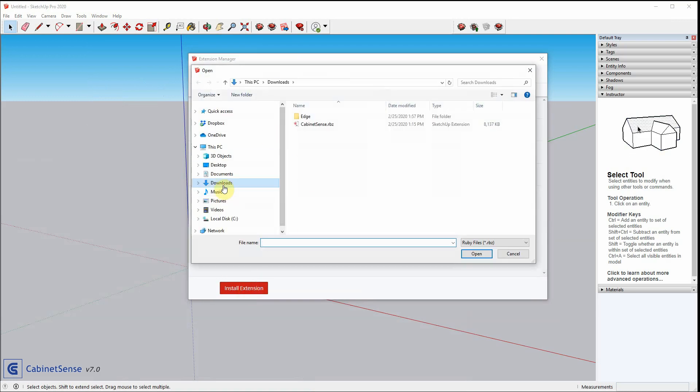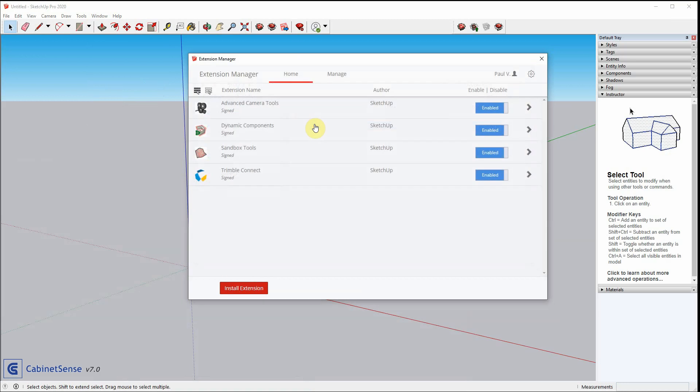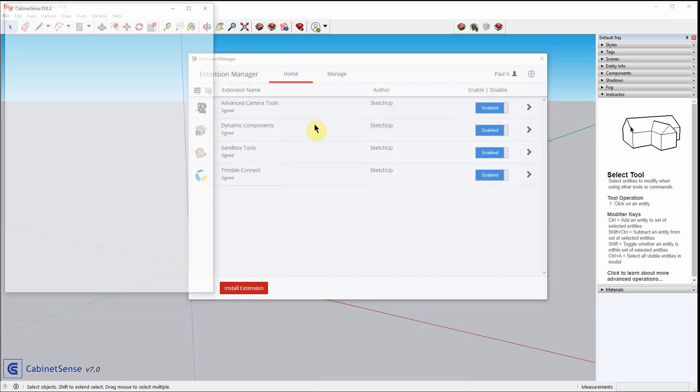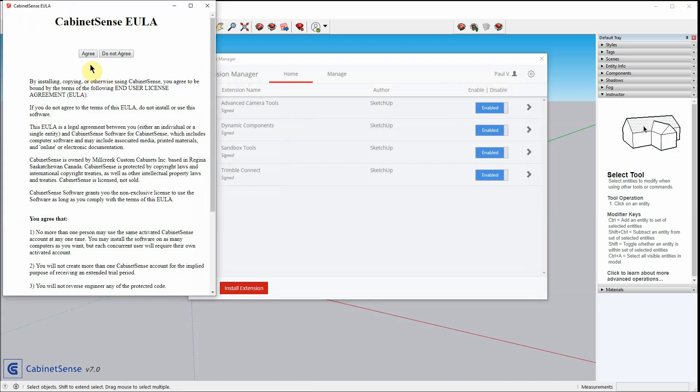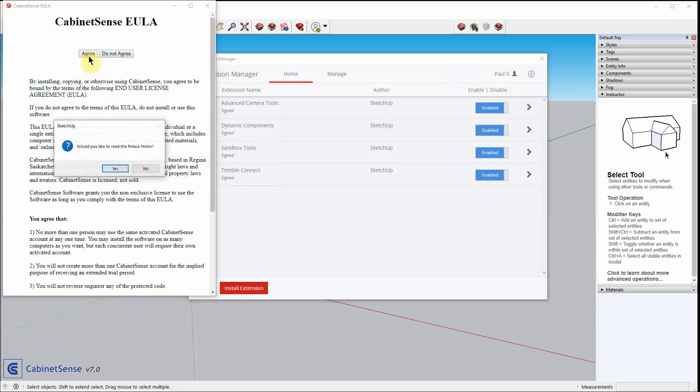Go to the Downloads folder and click on CabinetSense. Agree to the license.